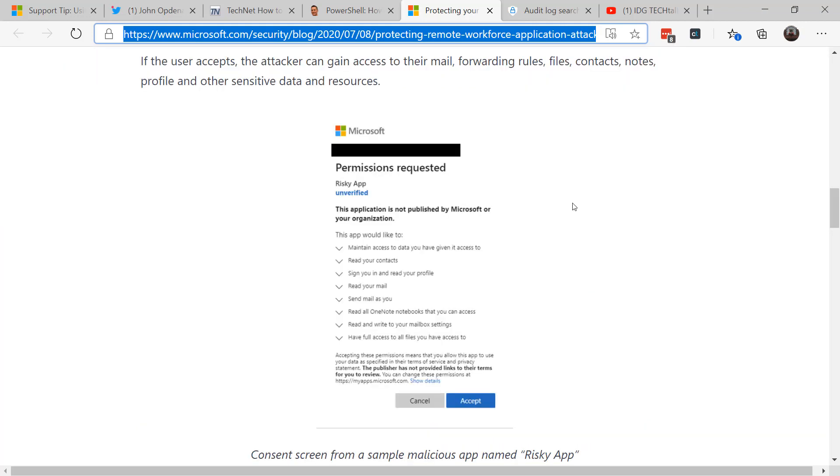So for example, the email will come in, the attacker will send a phishing email, and they'll request rights on the system to maintain access to data, to read the contacts, to read your email, to send emails to you, to read OneNote notebooks, et cetera, et cetera. And if you say yes or consent to this, that attacker can gain access into your system.